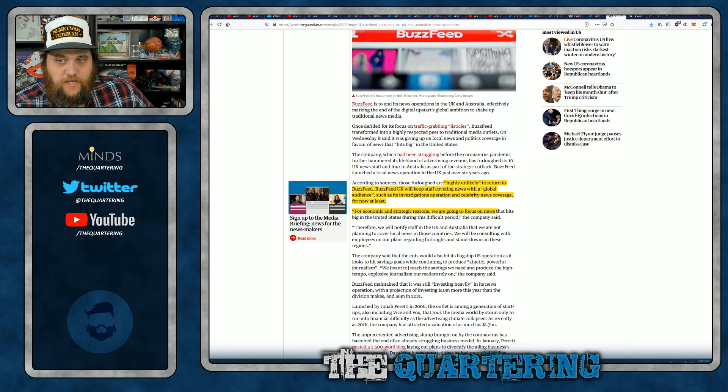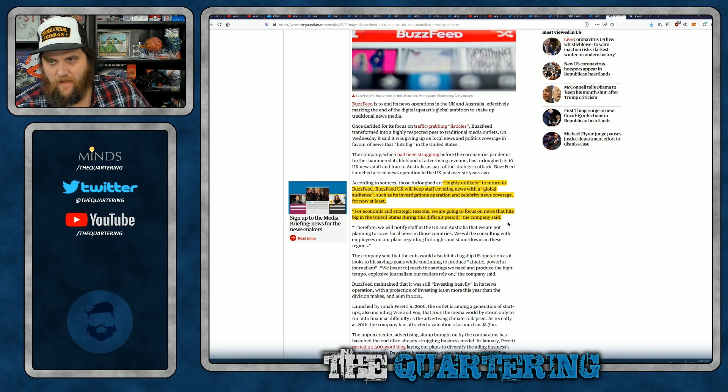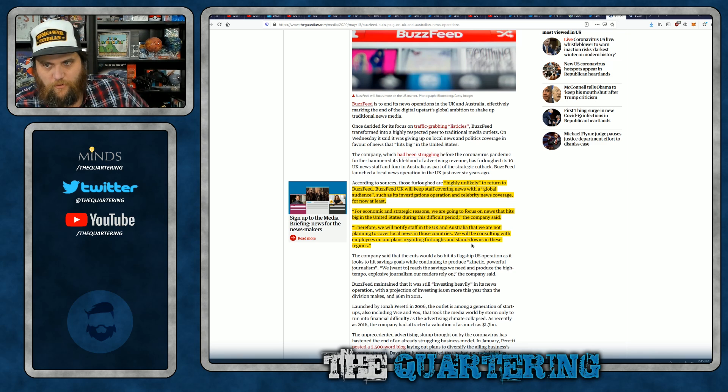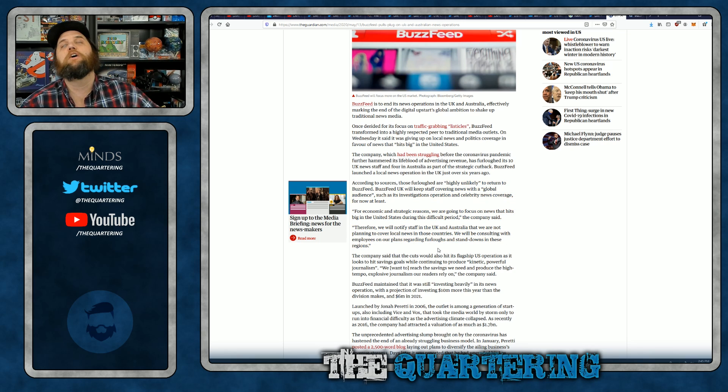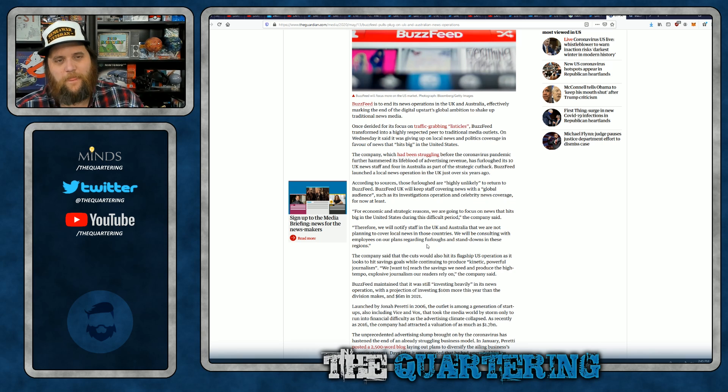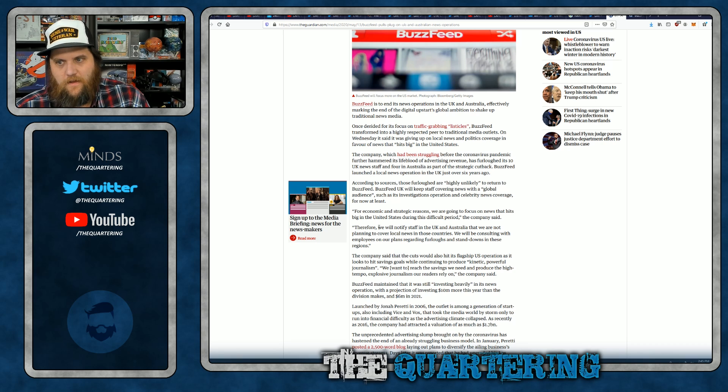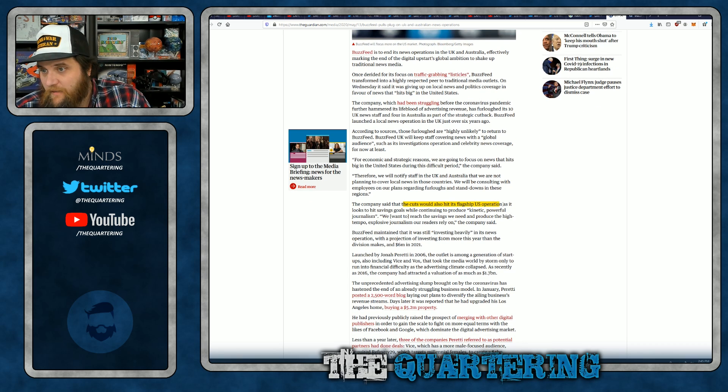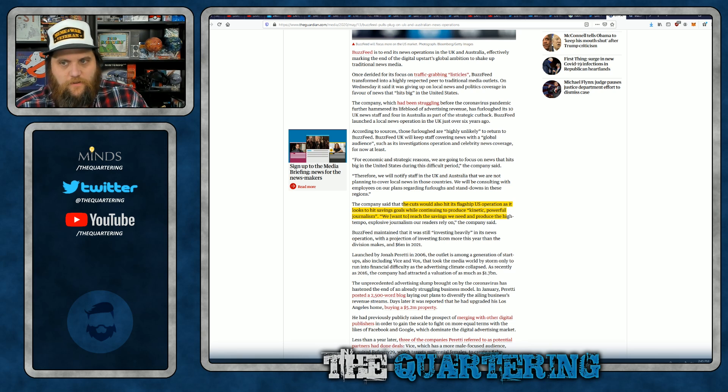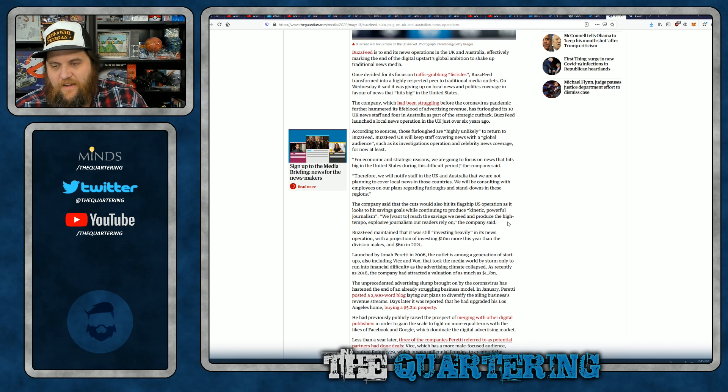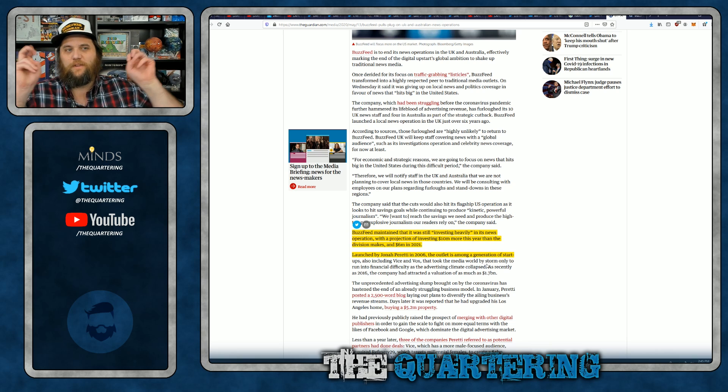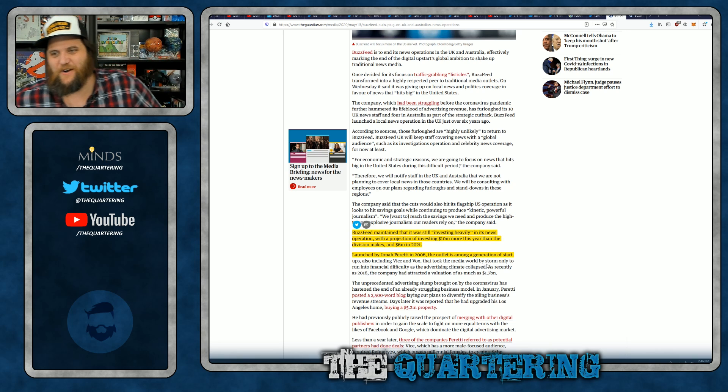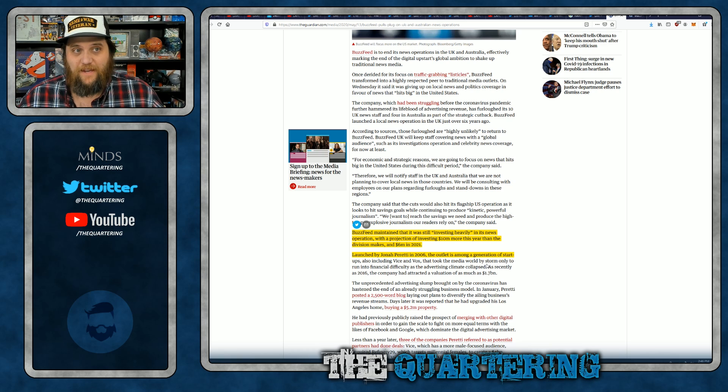The economic and strategic reasons we are going to focus on news that hits big in the United States during this difficult period, the company said. We will notify staff in the UK and Australia that we will not be planning to cover local news in those countries. Say it isn't so. BuzzFeed, say it isn't so. Every time you hear about BuzzFeed, it's them making another cut, isn't it? The company said that the cuts would also hit its flagship US operation. We want to reach the savings we need to produce the high-tempo, explosive journalism our readers rely on. Like how you lied about that worker who got fired for having an OnlyFans account? Is that the kind of hard-hitting reporting you're doing? This is amazing.